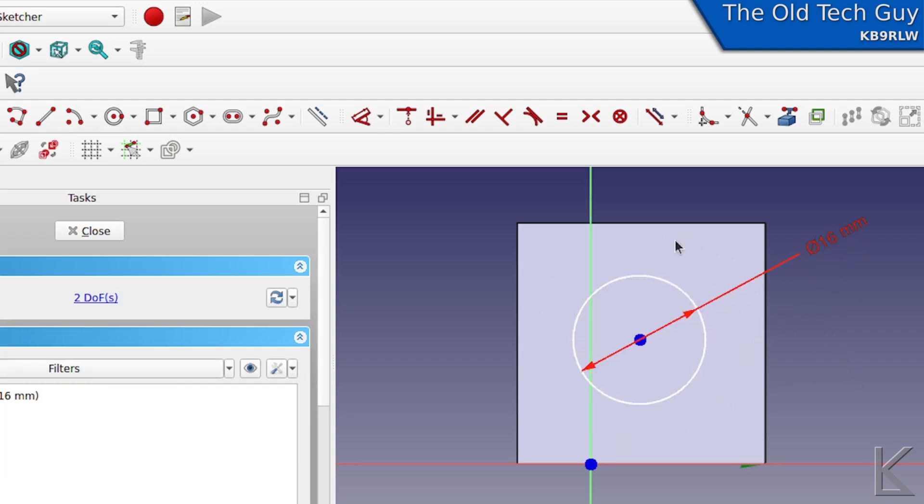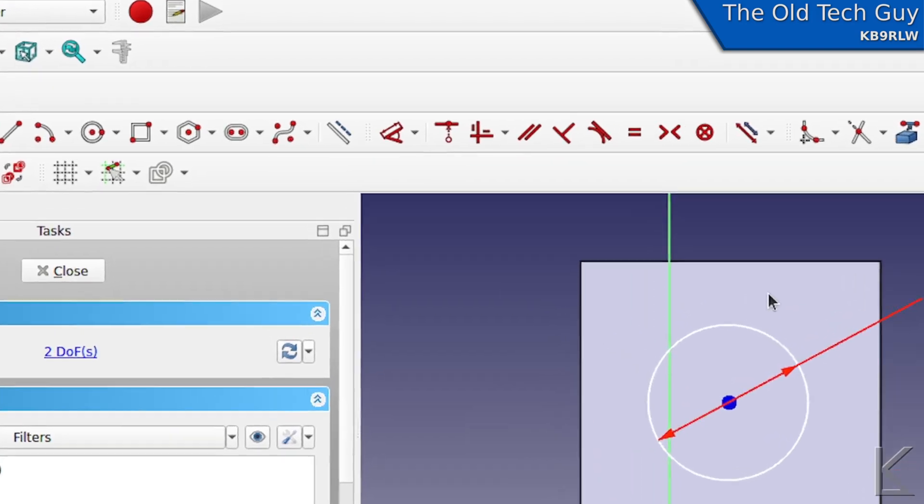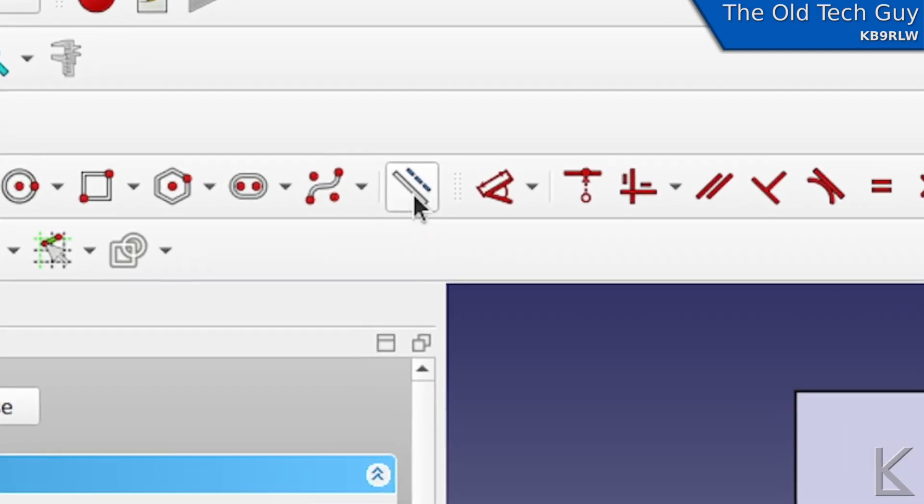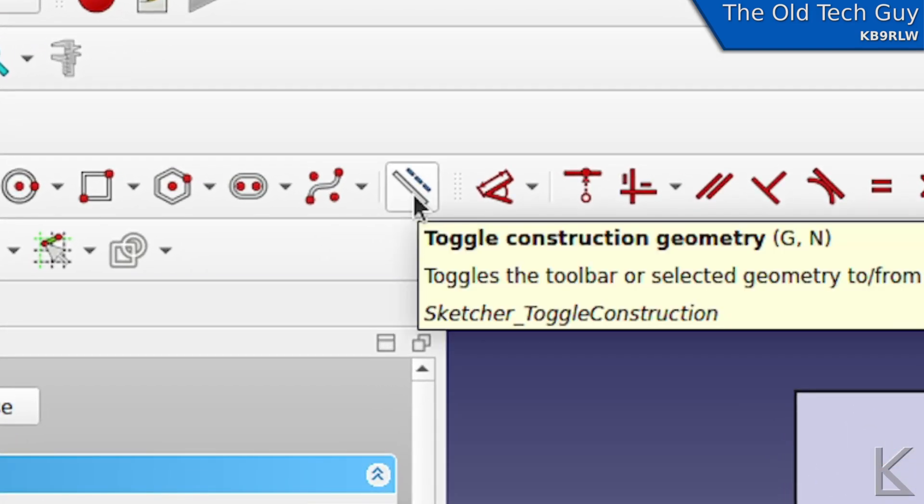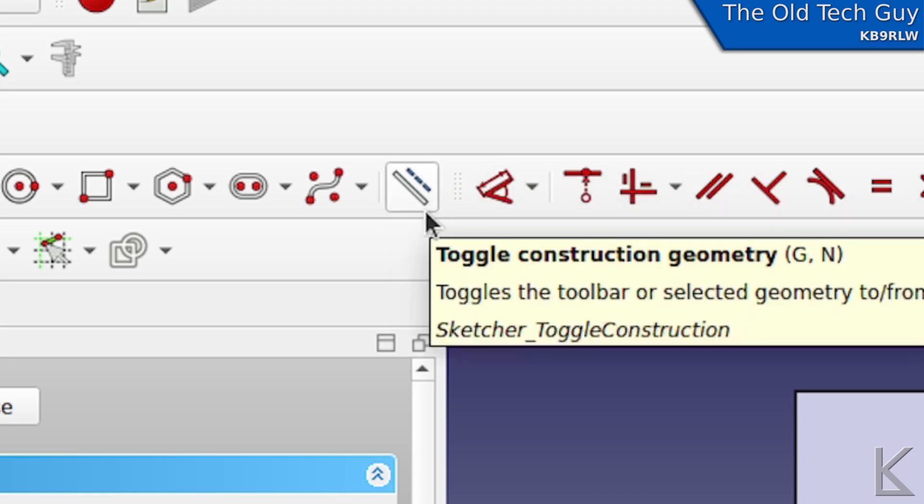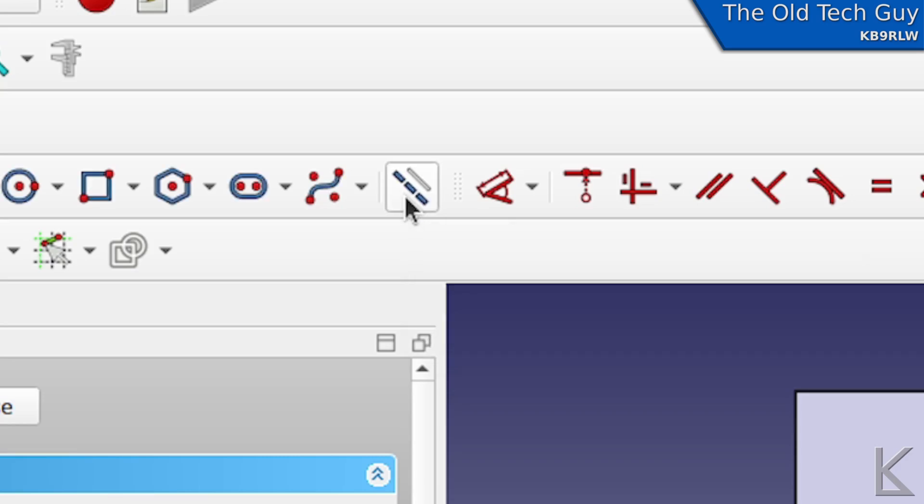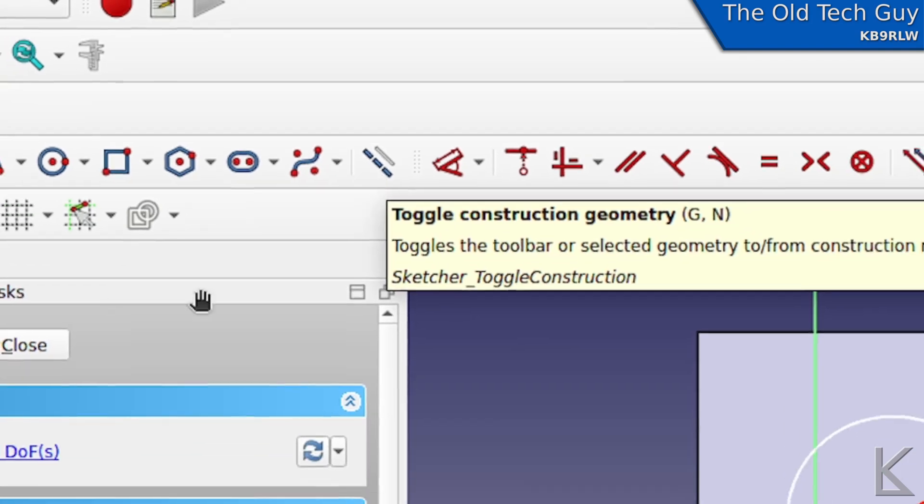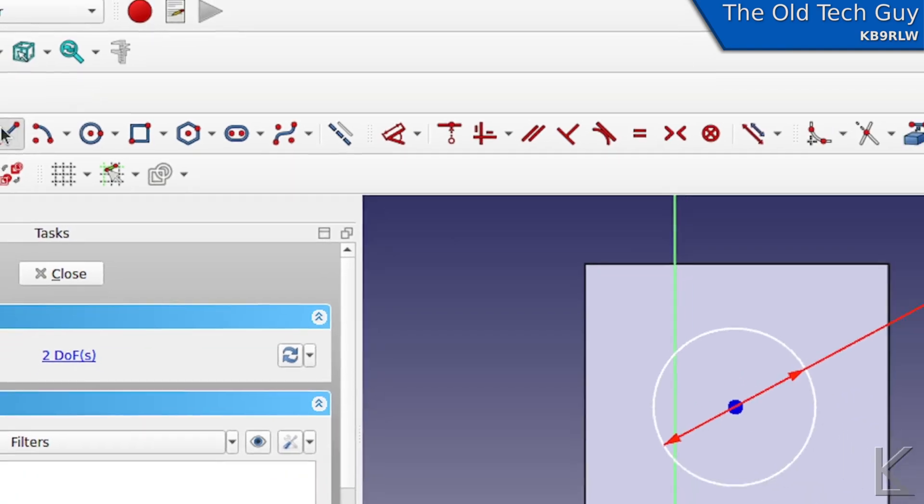Now we've got to do the holes. How are we going to space those out and do that correctly? We're going to use something called construction geometry. If you come up here to this tool, toggle construction geometry, right now there's a solid line in the foreground and a dotted line in the background - we're doing regular geometry. If I click that, they trade places, and the dotted line is in the foreground. That indicates that we are now creating construction geometry.